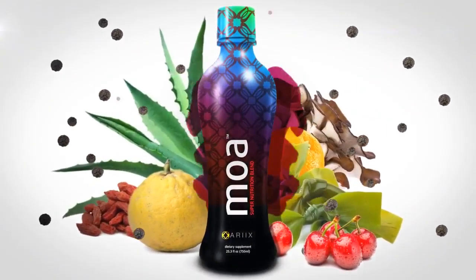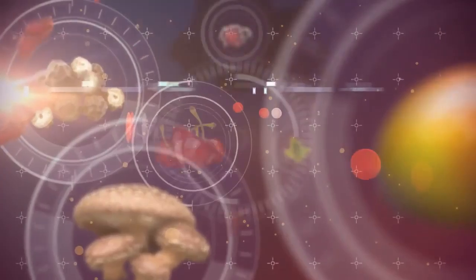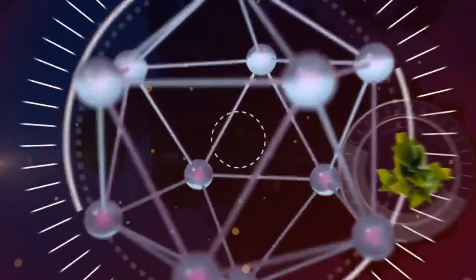Meet Moa. Moa is a nutrient-loaded mixture, packed with an abundance of the world's most exotic superfoods.